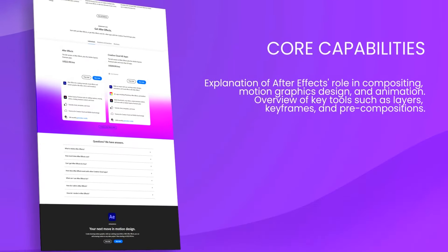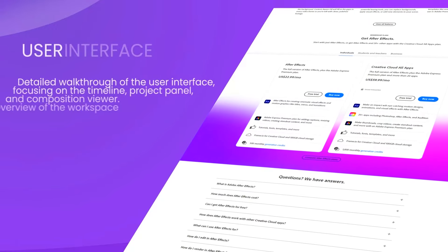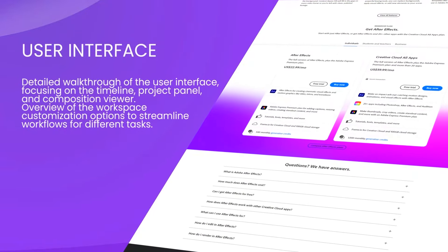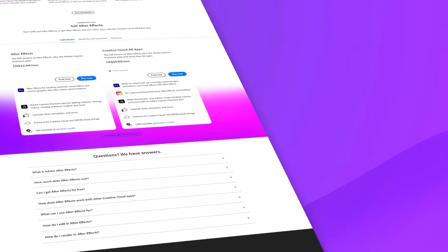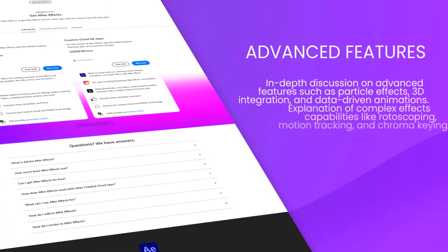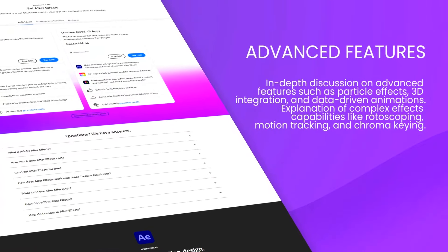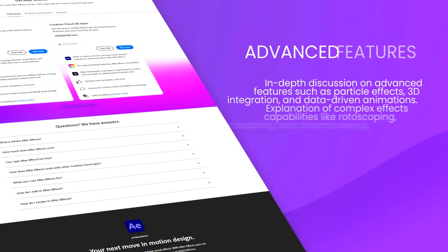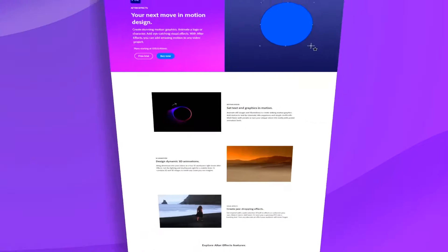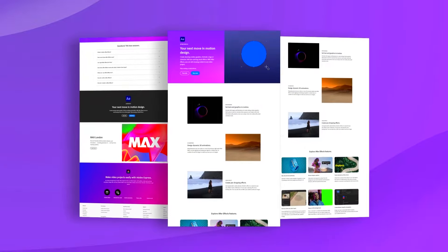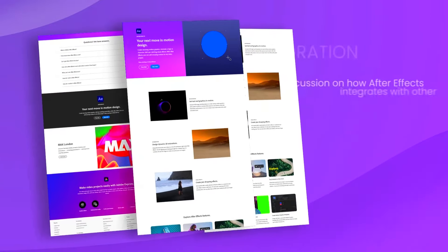After Effects provides a comprehensive set of features that allow users to create complex animations, intricate motion graphics, and stunning visual effects. It includes tools for compositing, layering, keying, and tracking, making it possible to blend elements from various sources seamlessly.